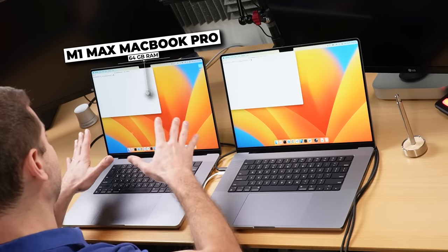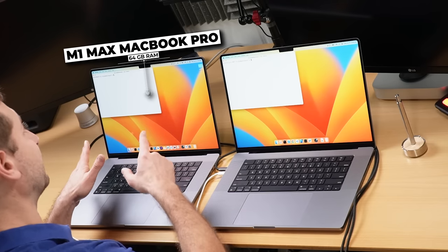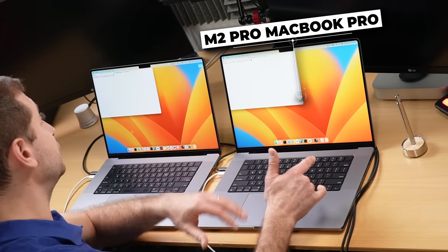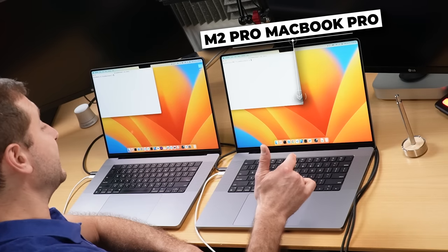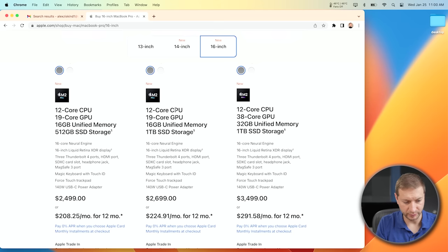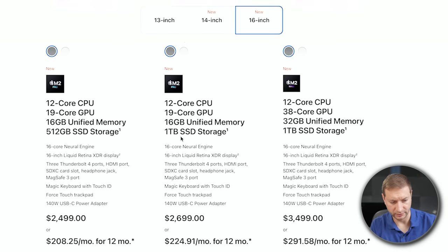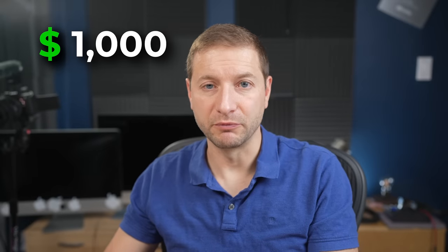This is the M1 Max MacBook Pro with 64 gigs of RAM. This is the M2 Pro, and it's significantly less expensive — 12-core CPU, 19-core GPU, 16 gigs of RAM, and 1 terabyte of storage. If you go with that configuration, you're saving more than $1,000.